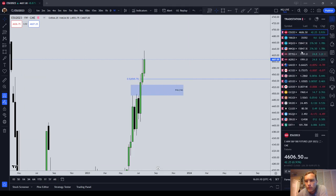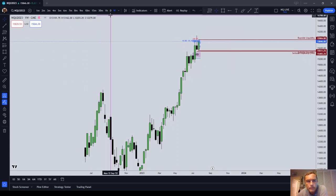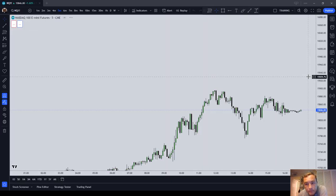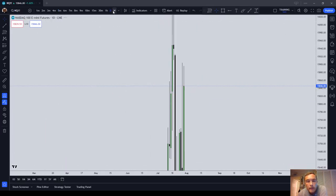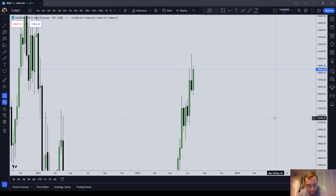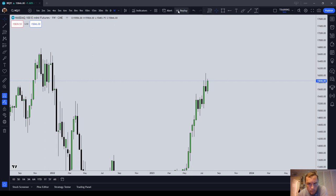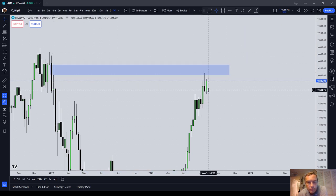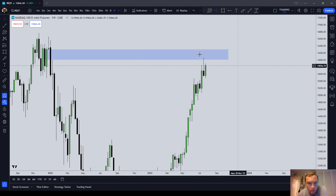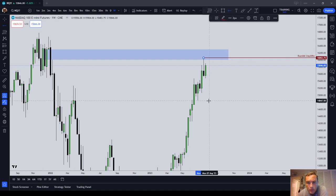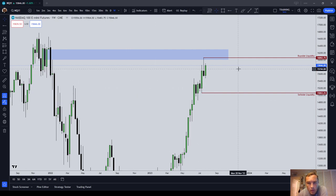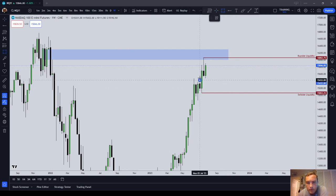Let's get over to the NASDAQ. On the NASDAQ, let's highlight our inefficiency — we have a sell-side imbalance, buy-side inefficiency here. We traded into it, rejected it, traded lower. In terms of liquidity, we're going to have buy-side liquidity here, and we're going to have sell-side liquidity below that same green candle. And then we're going to have an inefficiency here.